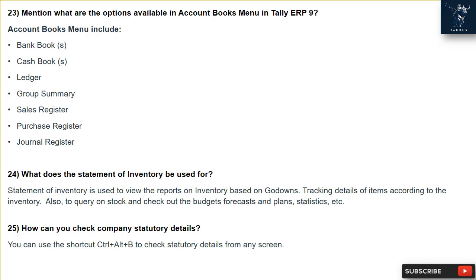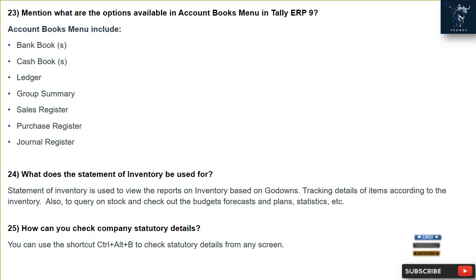Question 24: What is the Statement of Inventory used for? The Statement of Inventory is used to view reports on inventory based on godowns, tracking details of items, querying on stock, and checking budgets, forecasts, plans, and statistics. Question 25: How can you check company statutory details? You can use the shortcut Ctrl + Alt + B to check statutory details from any screen.